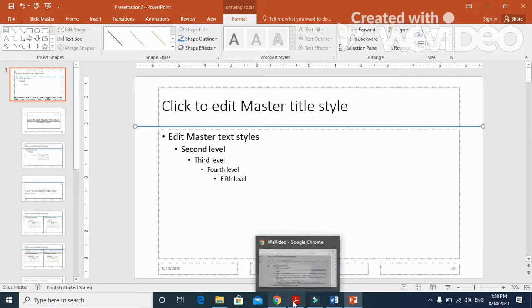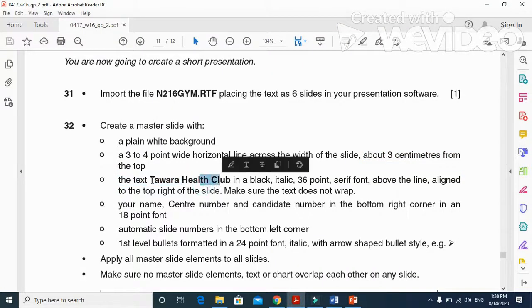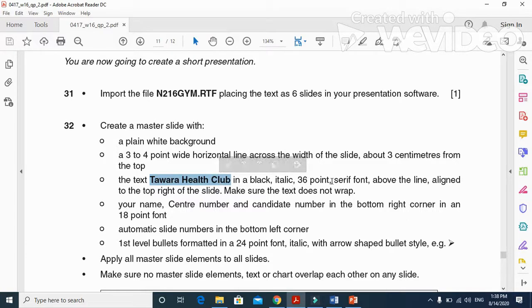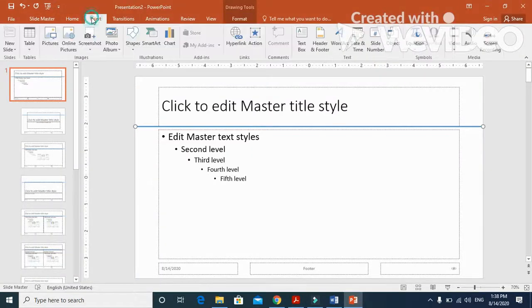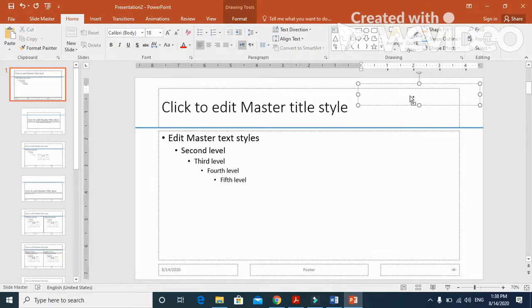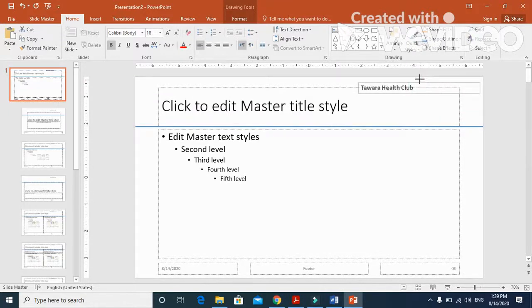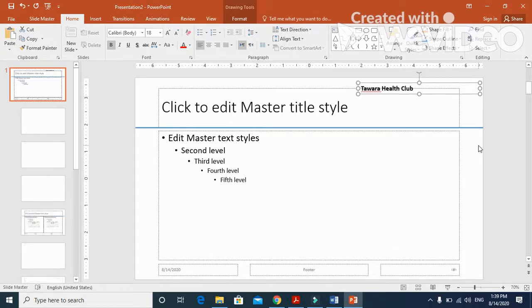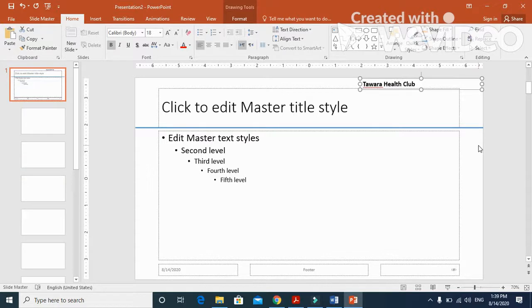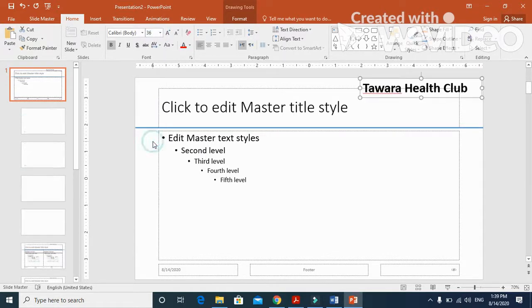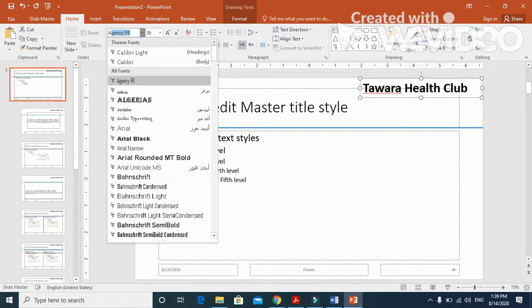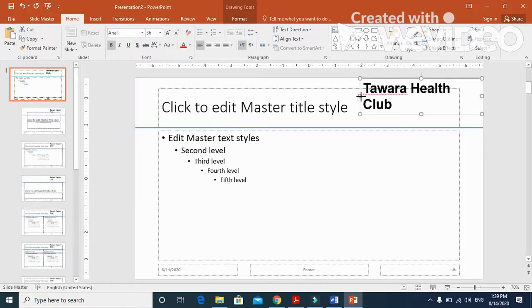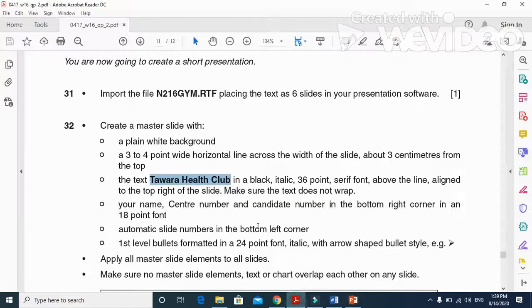Next step, they mentioned the text Tawara Health Club. They want it in black italic 36 point sans-serif above the line, aligned to the top right of the slide. We'll get a text box and insert the text into that box, top right of the slide, into 36 point and sans-serif font. I'm going to choose Arial here, which is one example of a sans-serif font.